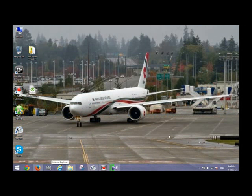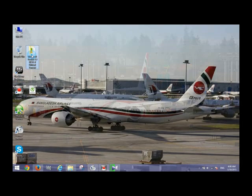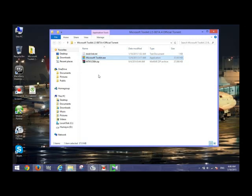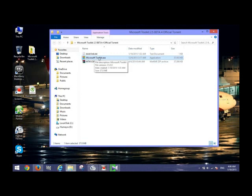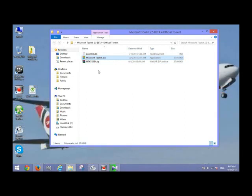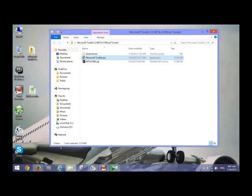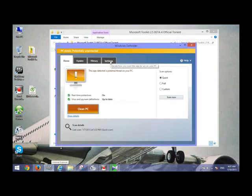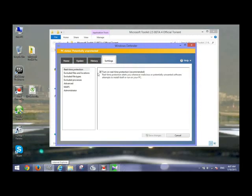After the completion of the download, go to the downloaded file location and open it by double-clicking the folder. Keep one thing in mind while opening Microsoft Toolkit: you have to disengage, deactivate, or disable your virus protection for a while when Microsoft Toolkit will open.